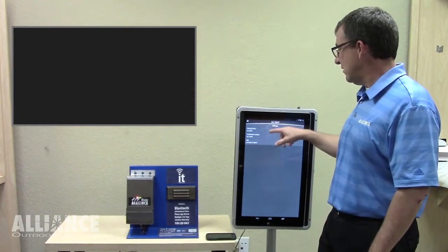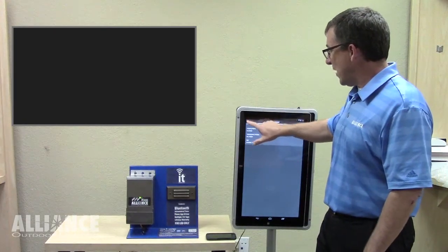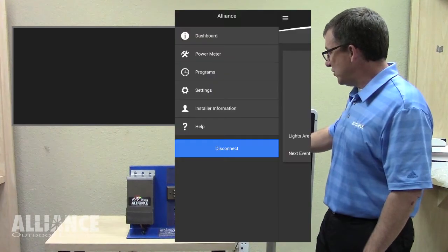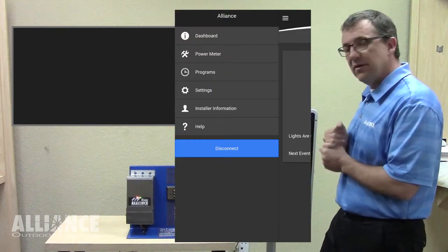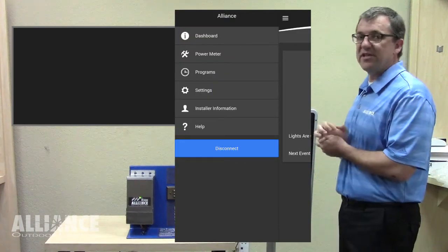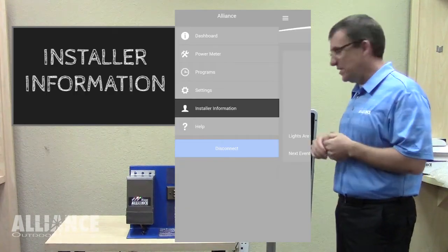Okay, we're finished with settings now, and we're going to go back to the menu and I'm going to show you what the last menu item is, installer information.